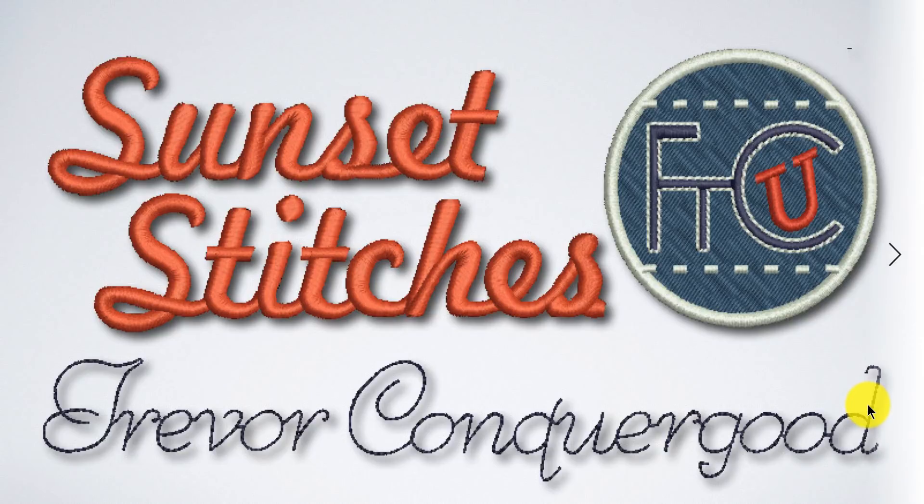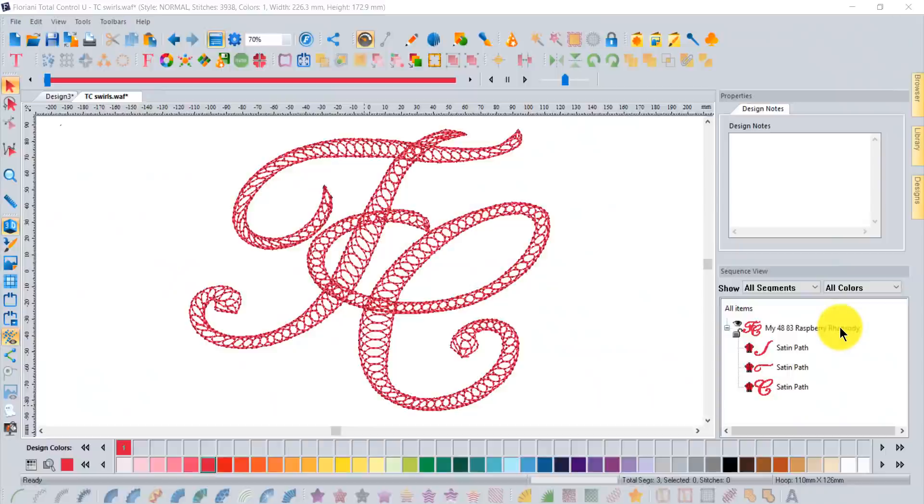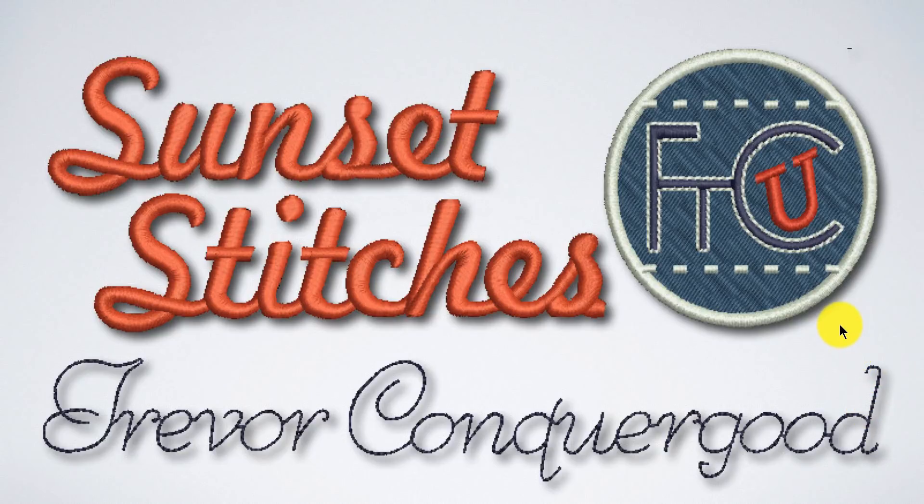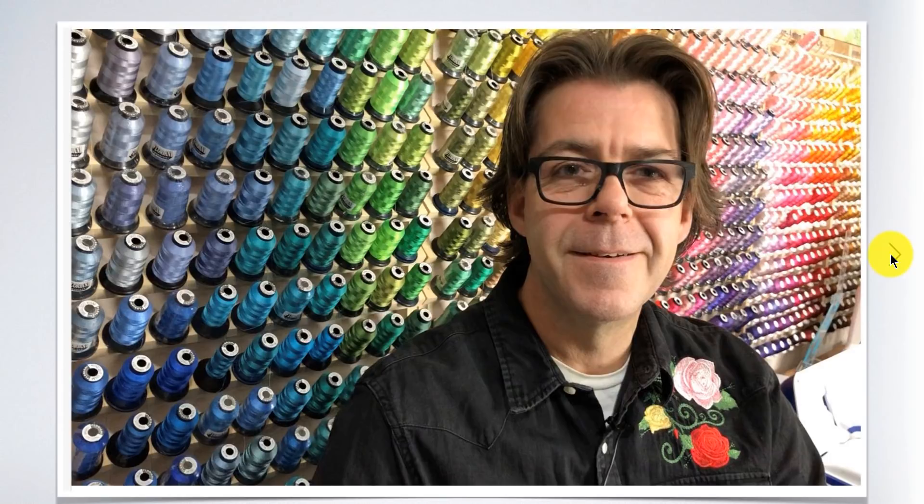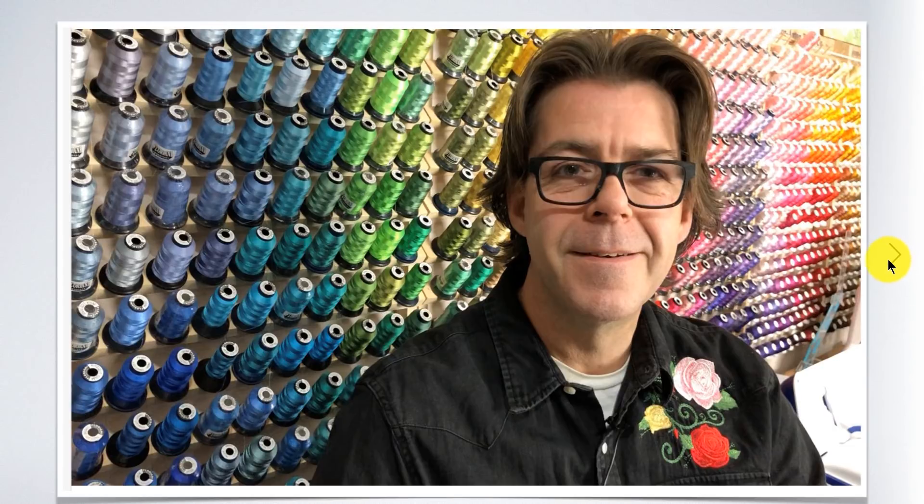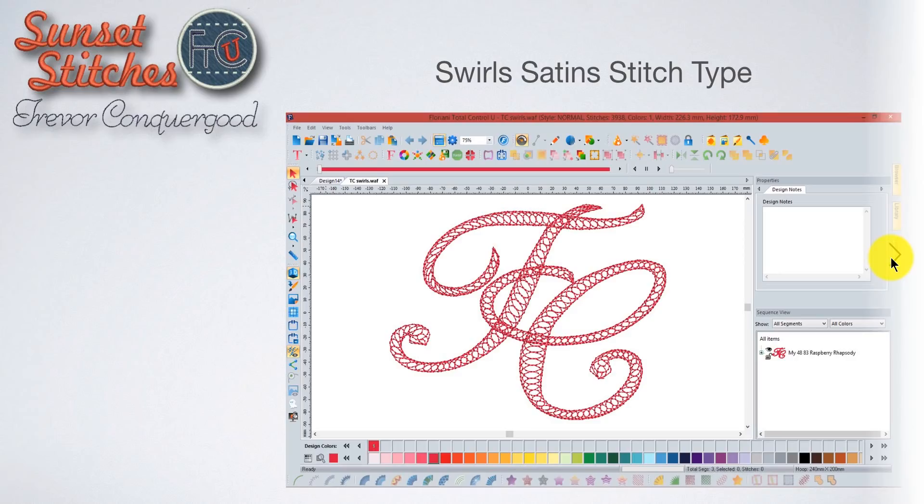Hi I'm Trevor Conkergood from Sunset Stitches and welcome to today's video which is going to be a special recording for people that own the FTCU software for our FTCU weekly video series.